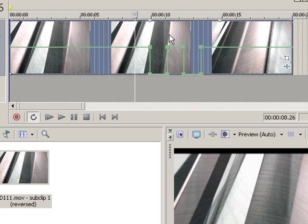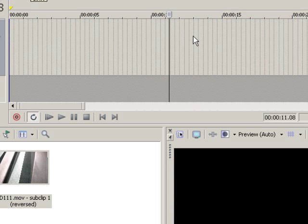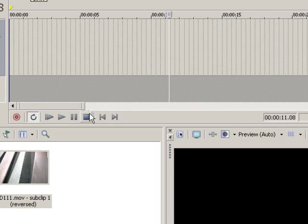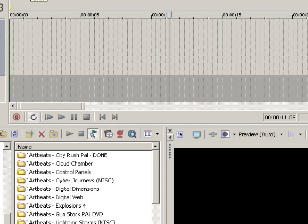You can also reverse audio. Now, audio is a little bit different. Let me find an audio clip here.